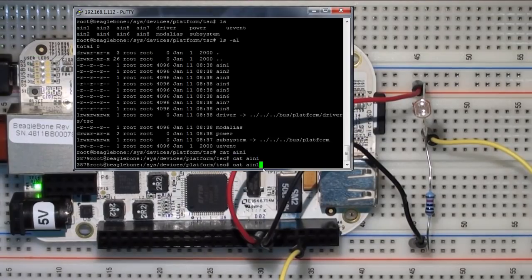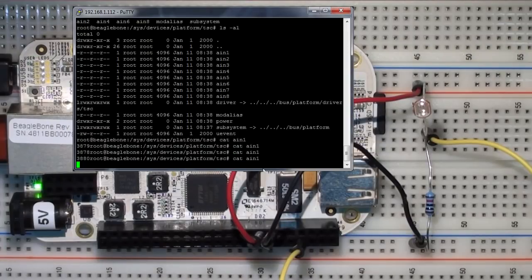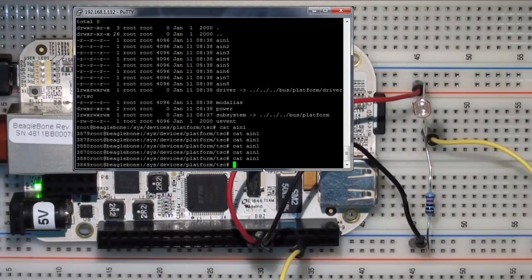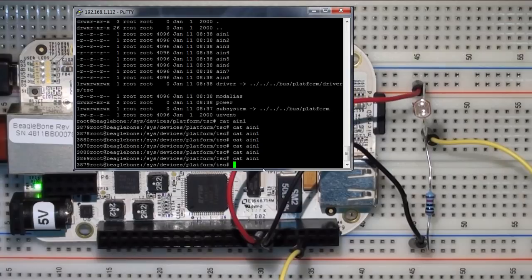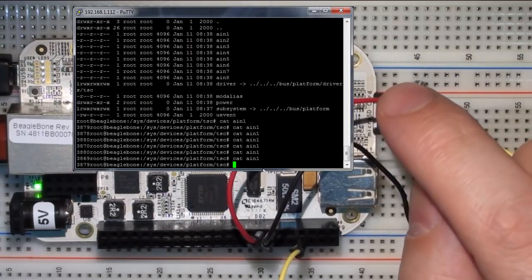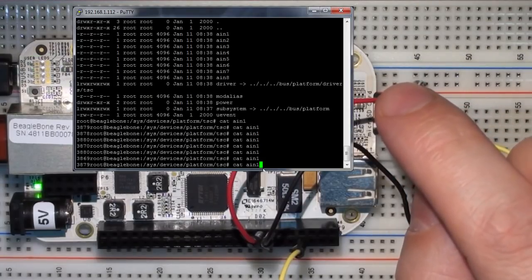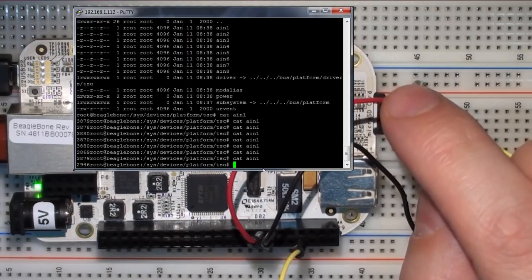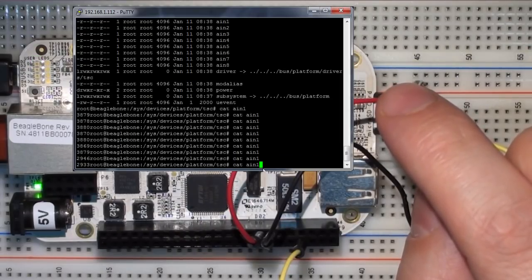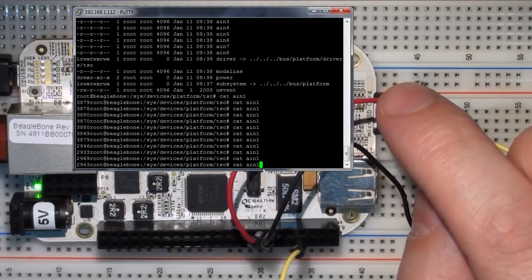If I cover it with my finger. So I'm going to cover the LDR with my finger. And I read in the value again. You can see it's after dropping significantly down to 2946. So I'll read in a few times. My finger is still over the LDR. So you can see that I'm blocking the light level. So you can see it's dropped off very much.